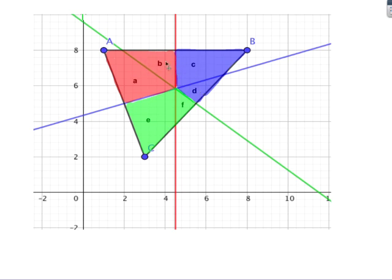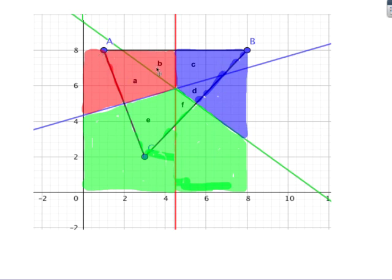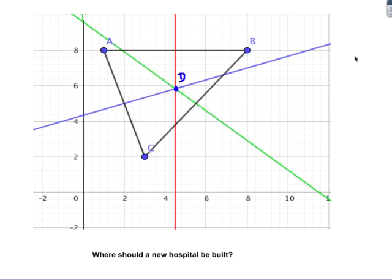You choose a region and work out which point is closest. Once you've done that, you fill everything in: the red area is closest to A, the green area is closest to C, and the blue area is closest to B. This gives you a Voronoi diagram.